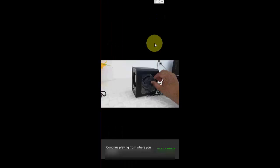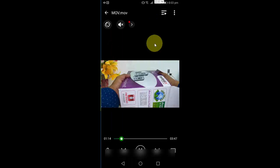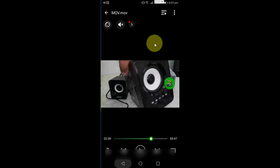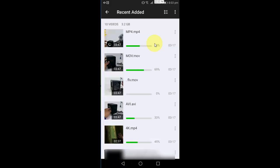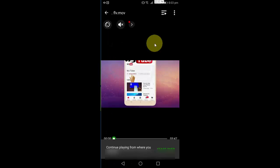And MOV, let's play it. Okay, yeah, it's also working. I have converted into FLV and AVI to check this video.